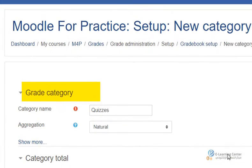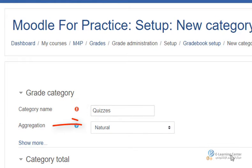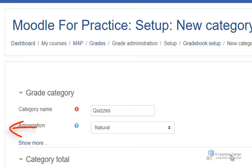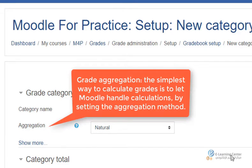On the Grade Category Settings page, assign a name to the category. Then select an Aggregation Type. The simplest way to calculate grades is to let Moodle handle calculations by setting the aggregation method.